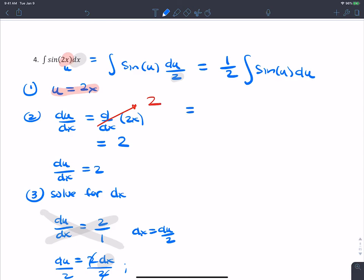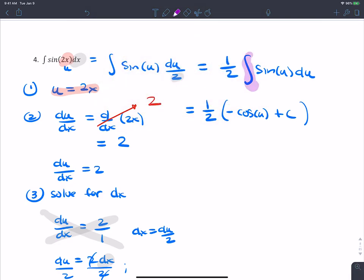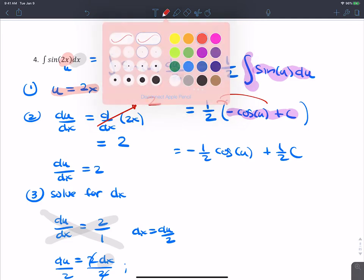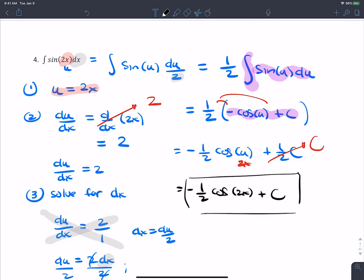The antiderivative of sine is negative cosine, so we get one-half times negative cosine(u) plus c, which distributes to negative one-half cosine(u) plus c. Substituting back u equals 2x, the final answer is negative one-half cosine(2x) plus c.